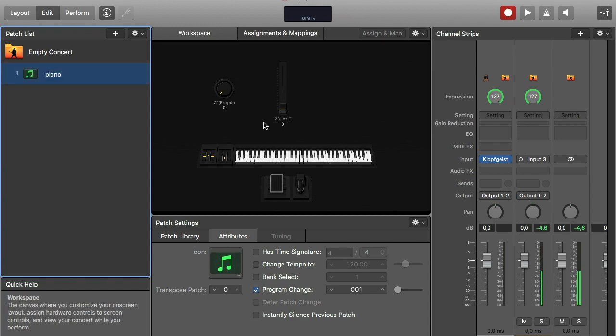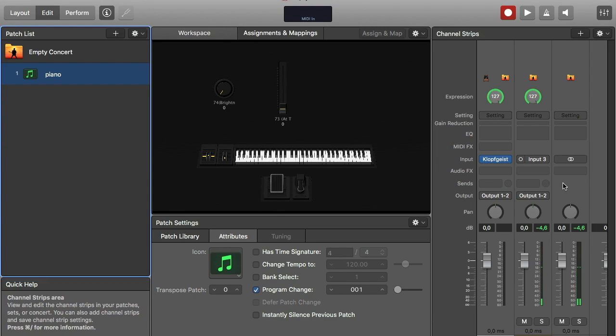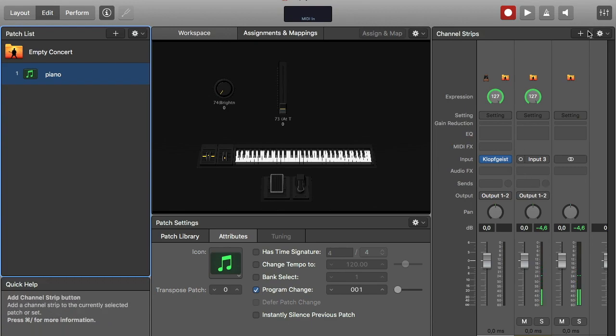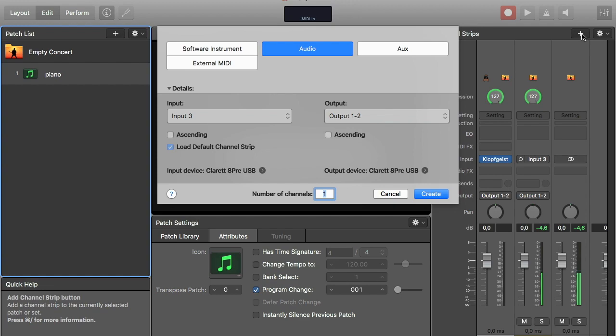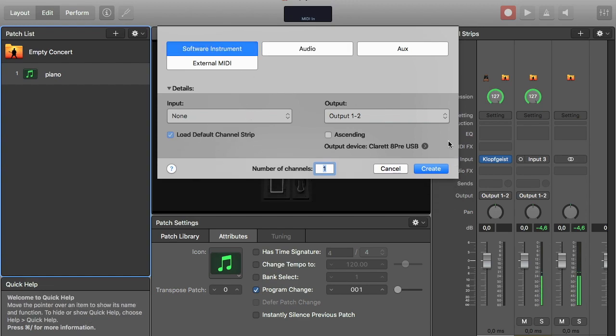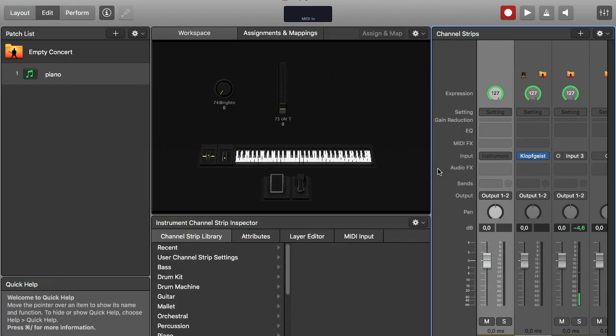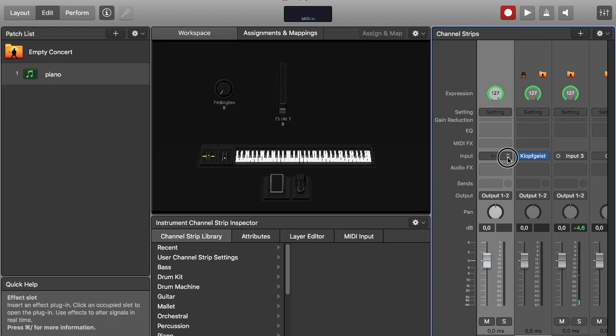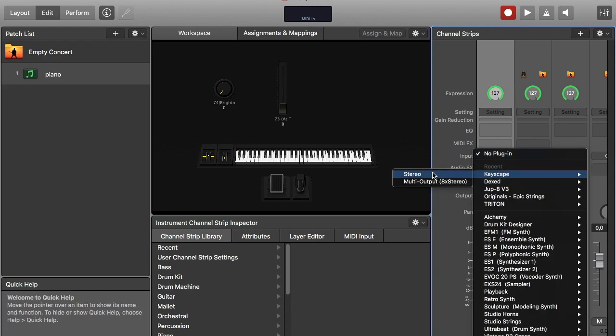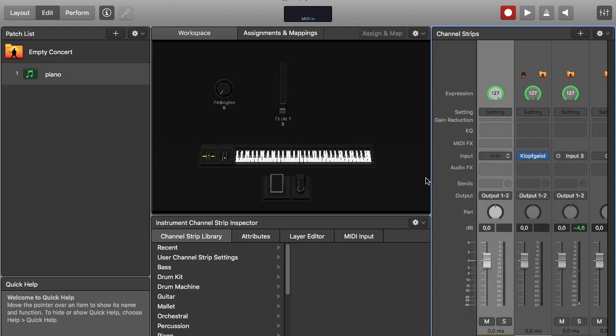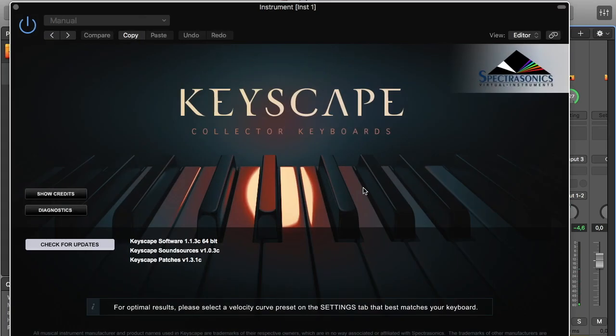And then I move over to this mixer section of the program and press this plus. And I need a software instrument. Create.